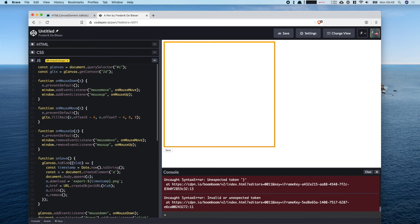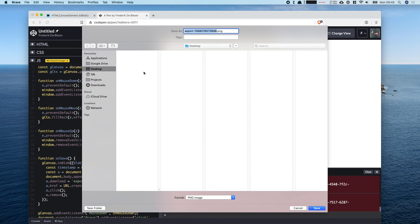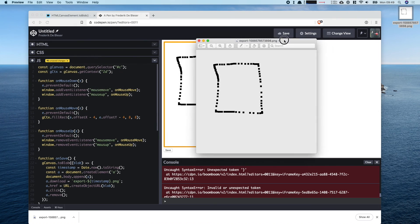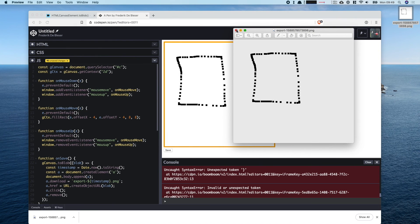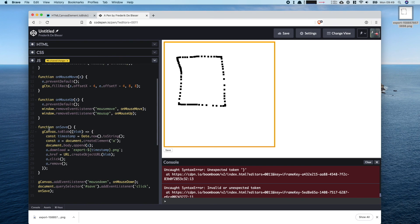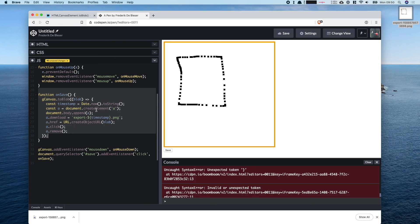Now if we draw something on the page and click Save, it downloads as 'export' with a timestamp. That's all we had to do. The anchor element trick is a bit weird but apart from that the rest is pretty standard. I hope this helps show you how to convert your canvas to an actual PNG file.